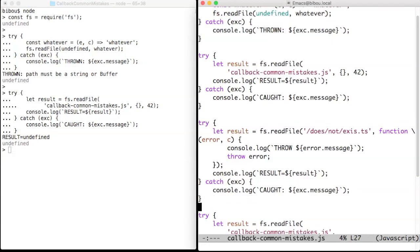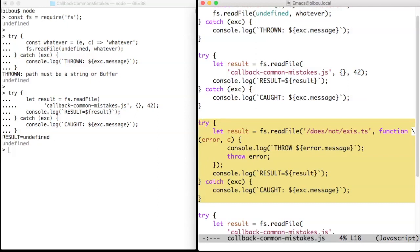Now we want to address a non-existing file. So we set up a callback to display the error and to throw it. The whole code is being wrapped in a try-catch. What happens?